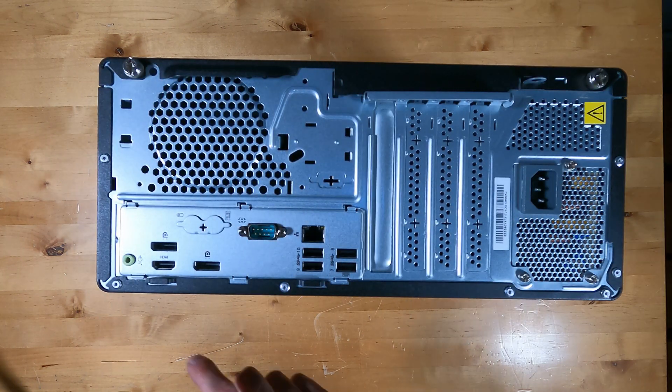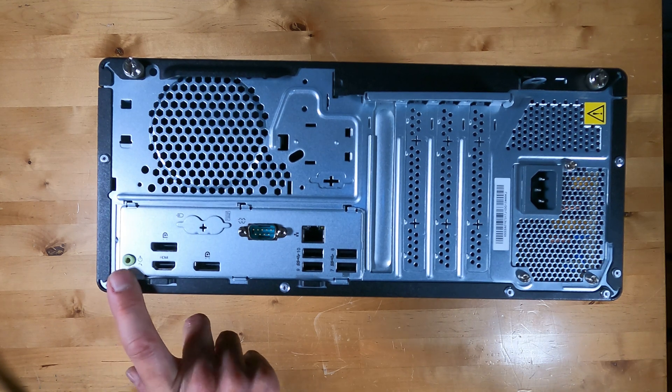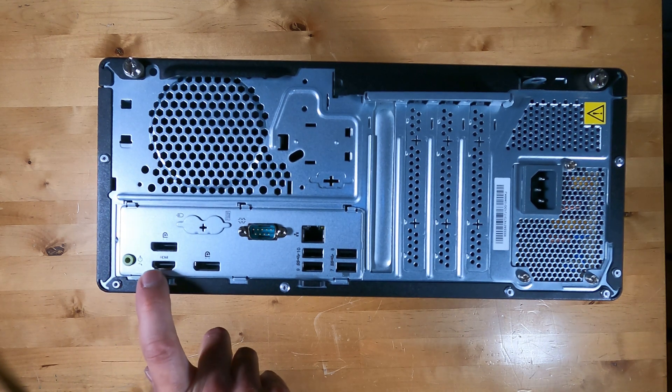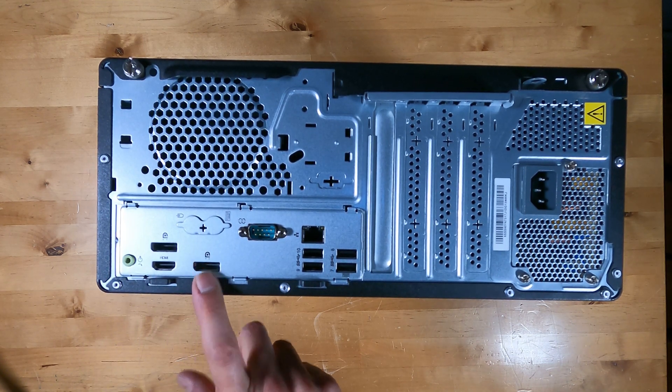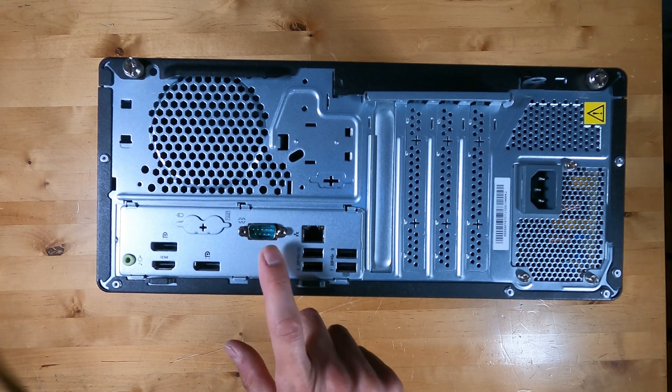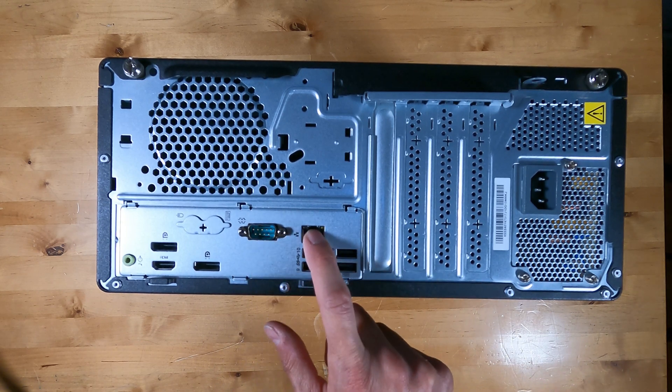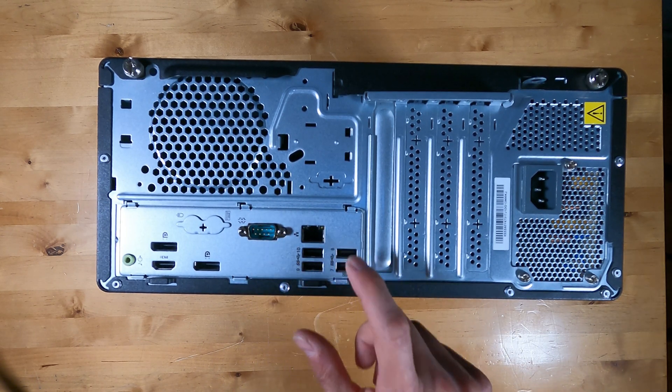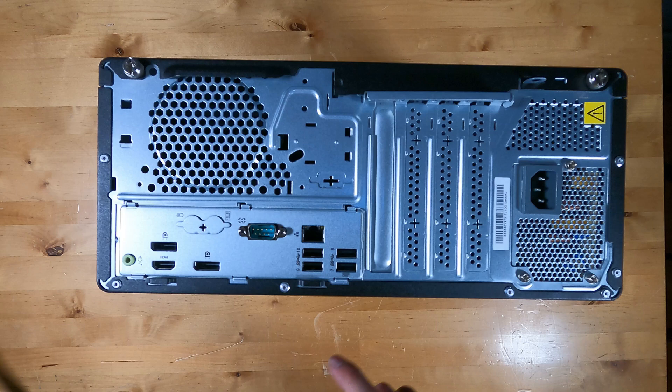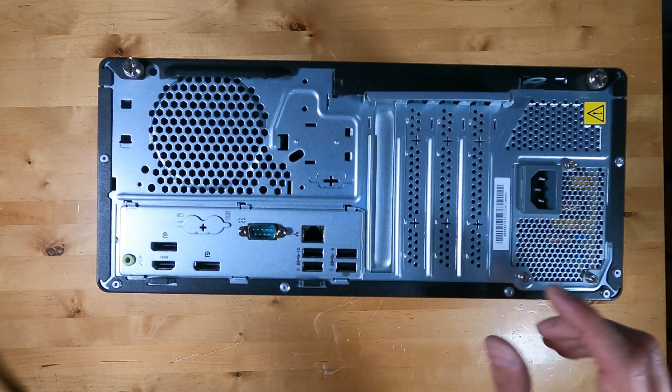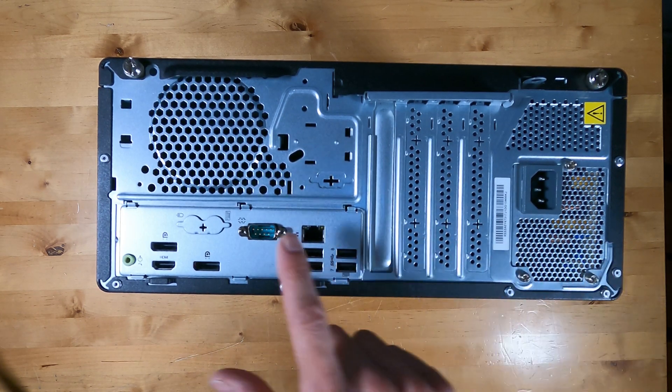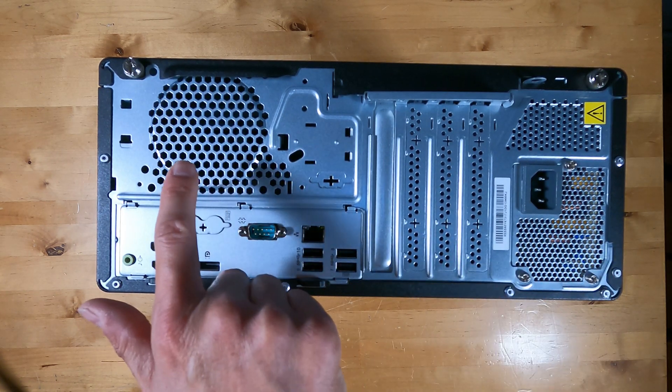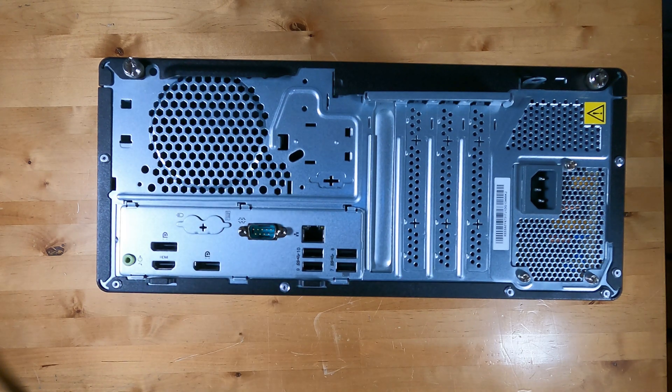On the back of the PC, you can see the audio output, HDMI, and two display ports, serial port, gigabit Ethernet, 4 USB Type-A, expansion slots, the power supply, and a location for a rear fan that is not populated.